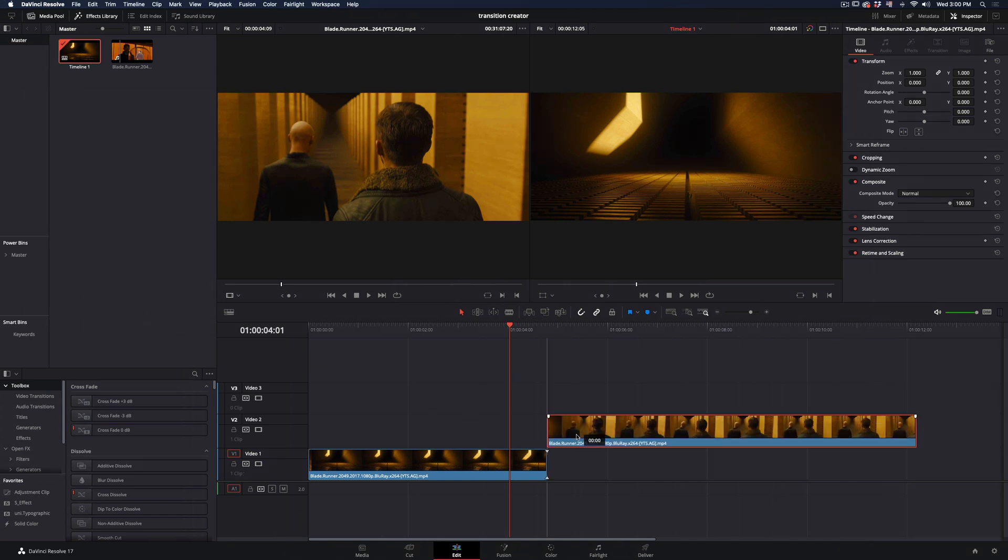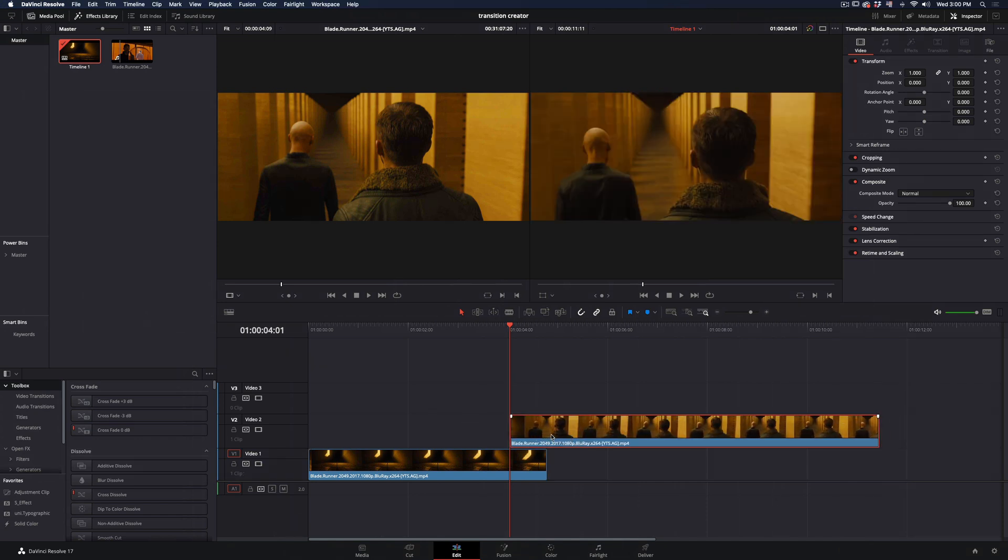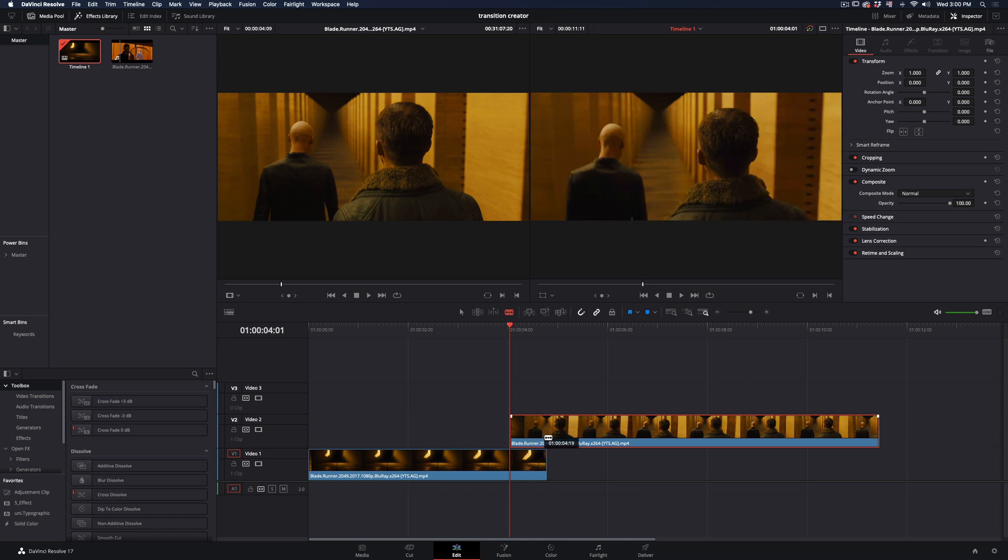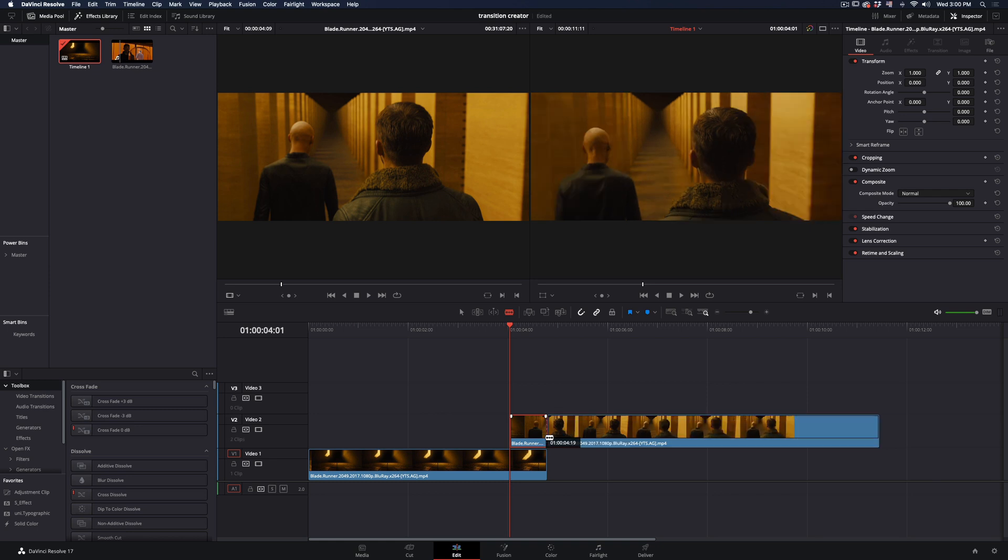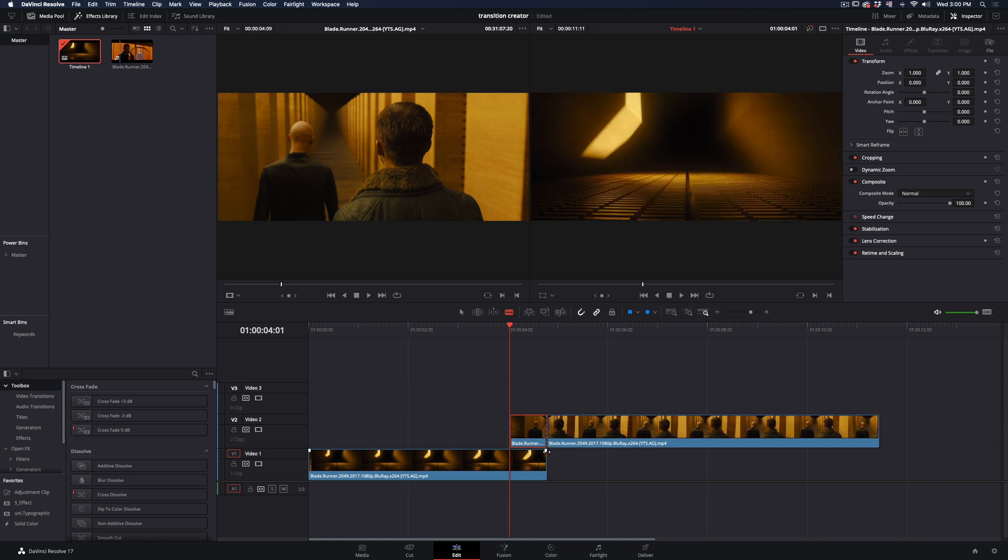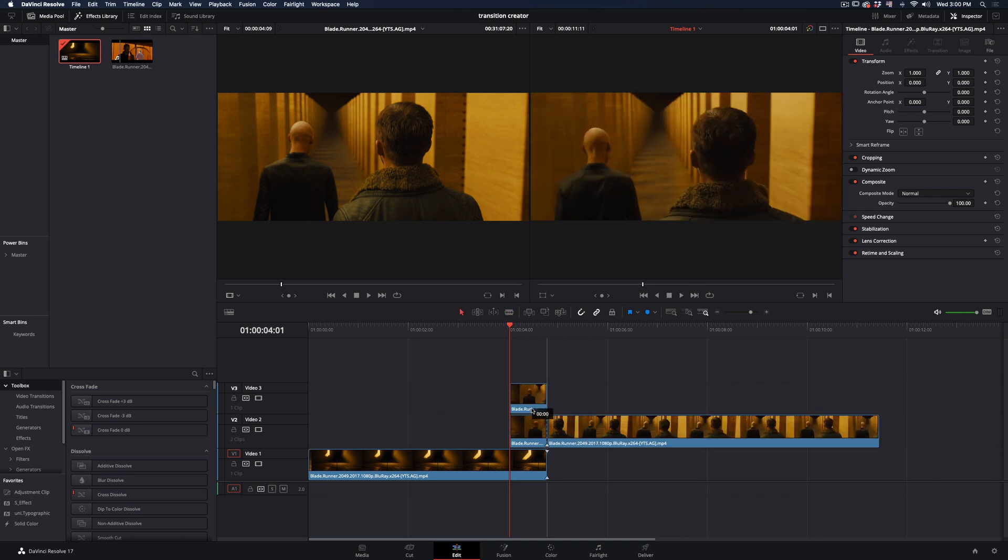Grab your second clip and bring it over the first one in the last few frames. A duration around 20 frames will work fine. Cut your clip to match the ending of the first one. Duplicate this cut and place it over. Select the middle clip, go in the blending mode, and change the composite mode to add.